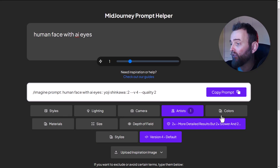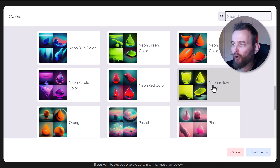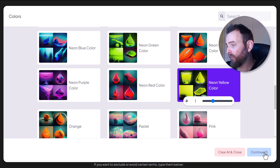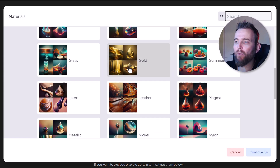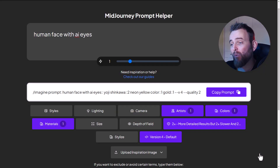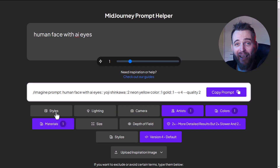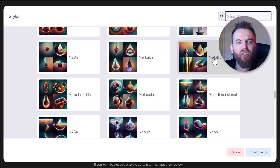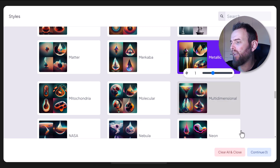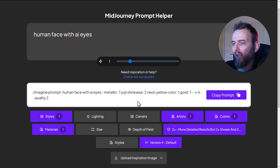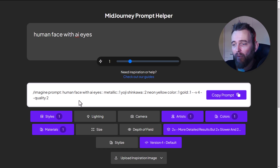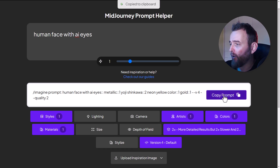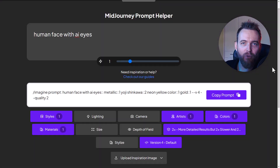For colors I'll try 'neon yellow'. For materials I'll go with 'gold' combined with the neon yellow to see what results we get. For styles let's throw in some 'metallic'. I'm really focusing on the artist style as the primary element - that's why I'm giving it a weight of two. Let's copy that prompt and head back into Midjourney.